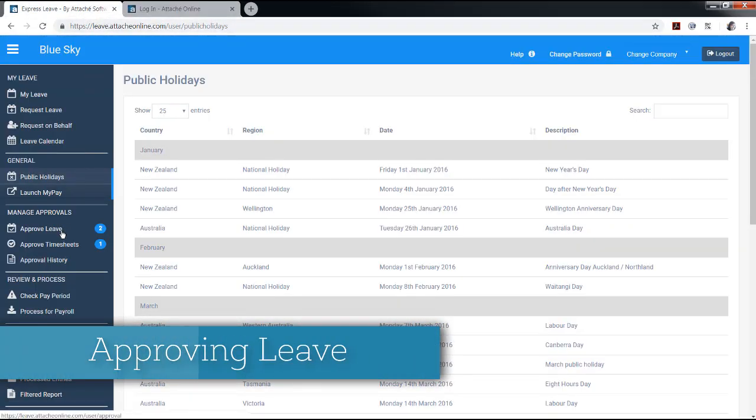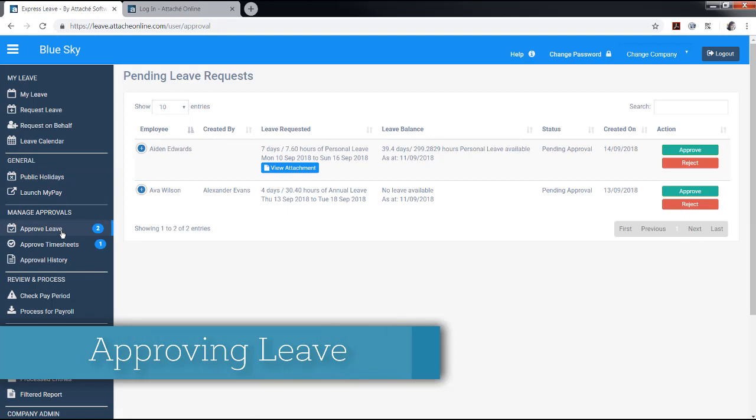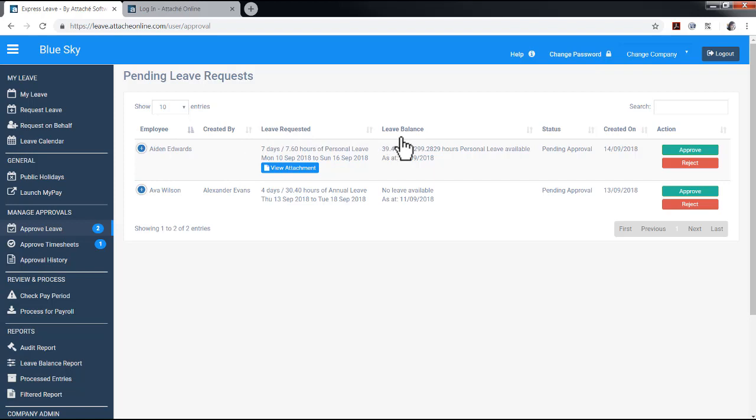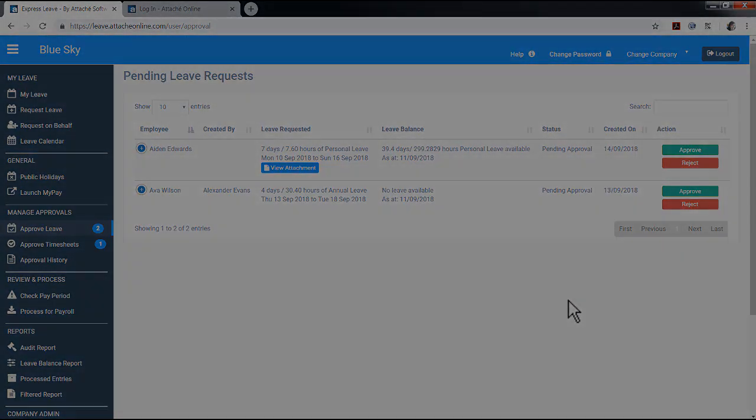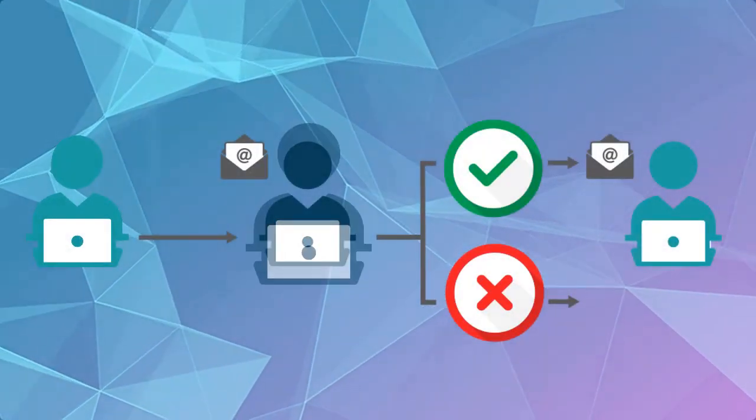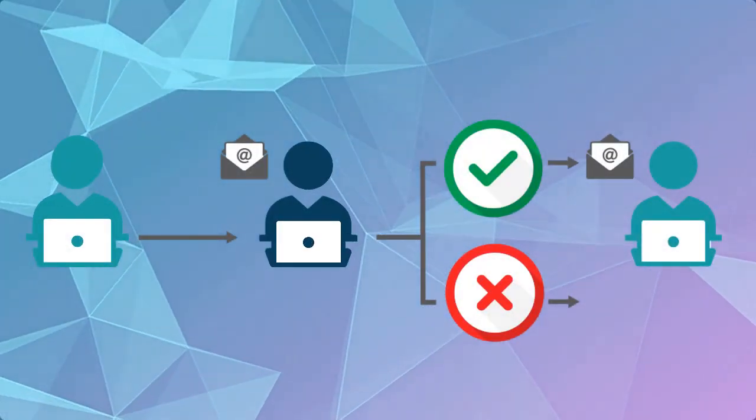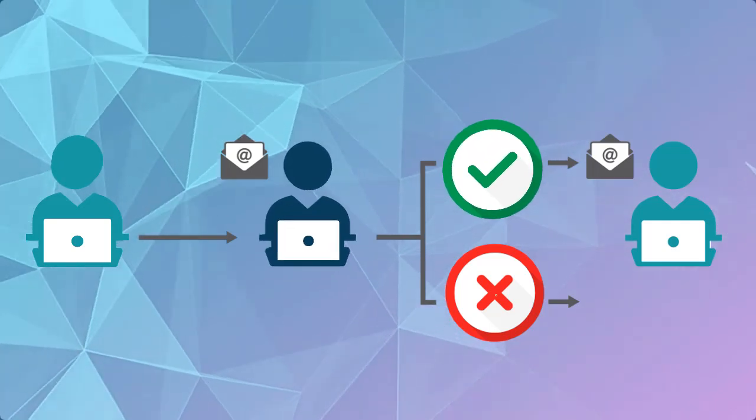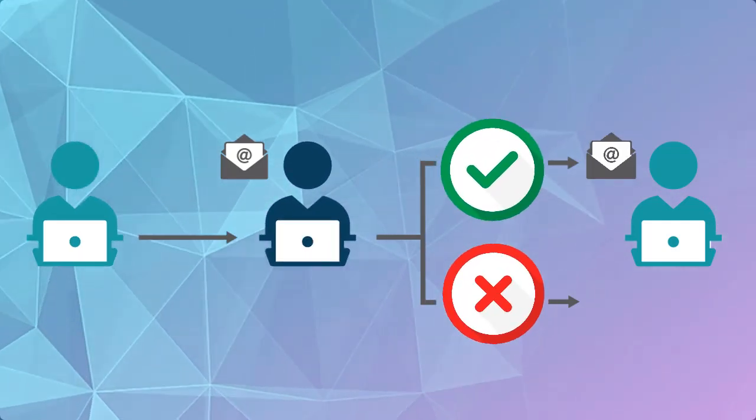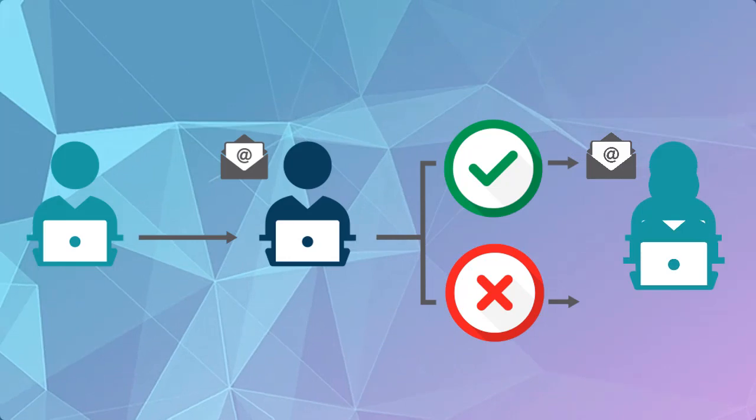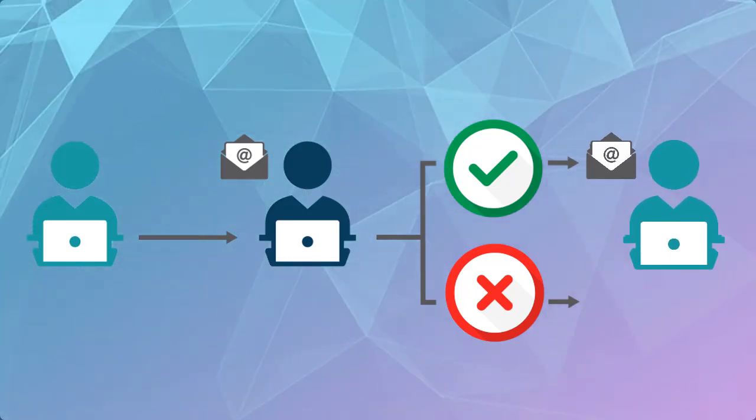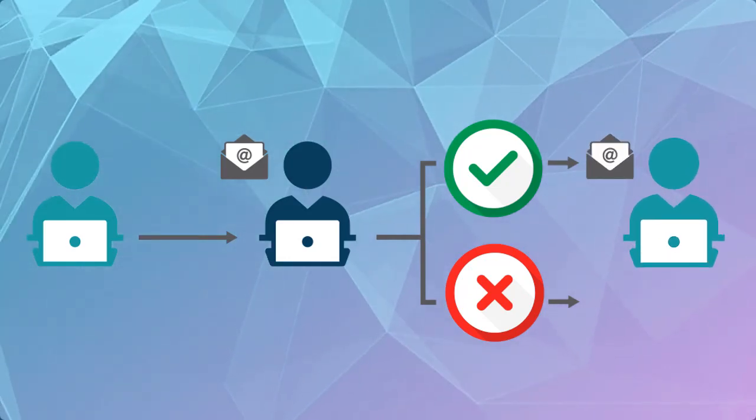Employees with approval rights and above can approve leave. The approved leave screen shows pending leave requests. The fields show the employee requesting leave, who created the leave request, details of leave requested, the employee's leave balance, the approval status, and the date the leave was created. As an approver, you can approve or reject the leave. An email will then be sent to the employee advising the approval or rejection.